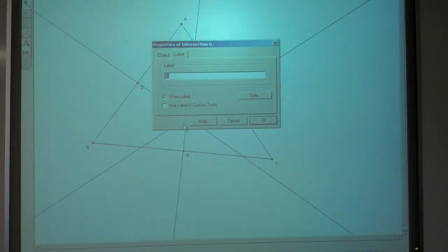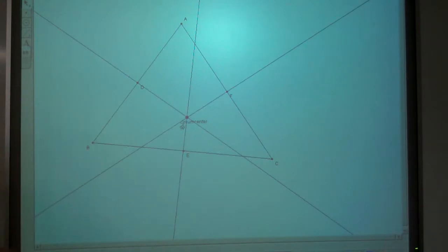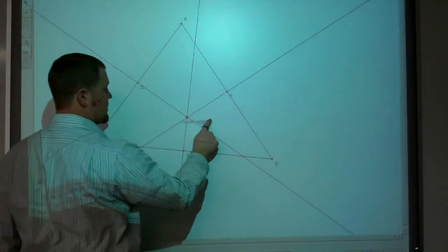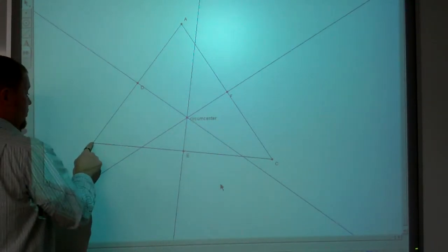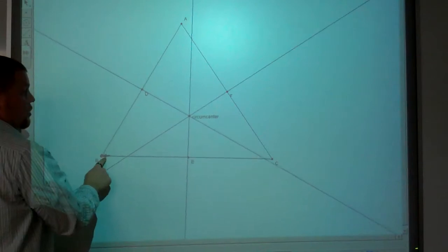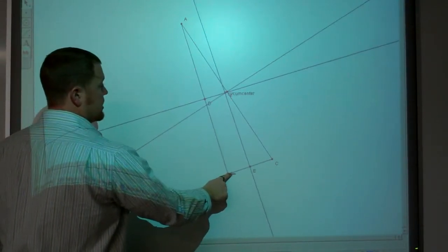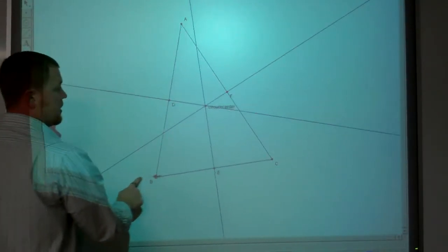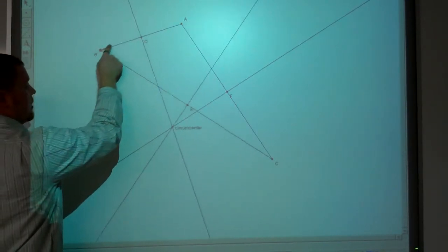That point there is called the circumcenter. Now, do they always — no matter what kind of triangle — are they always intersecting at that same point? And yes, they are.